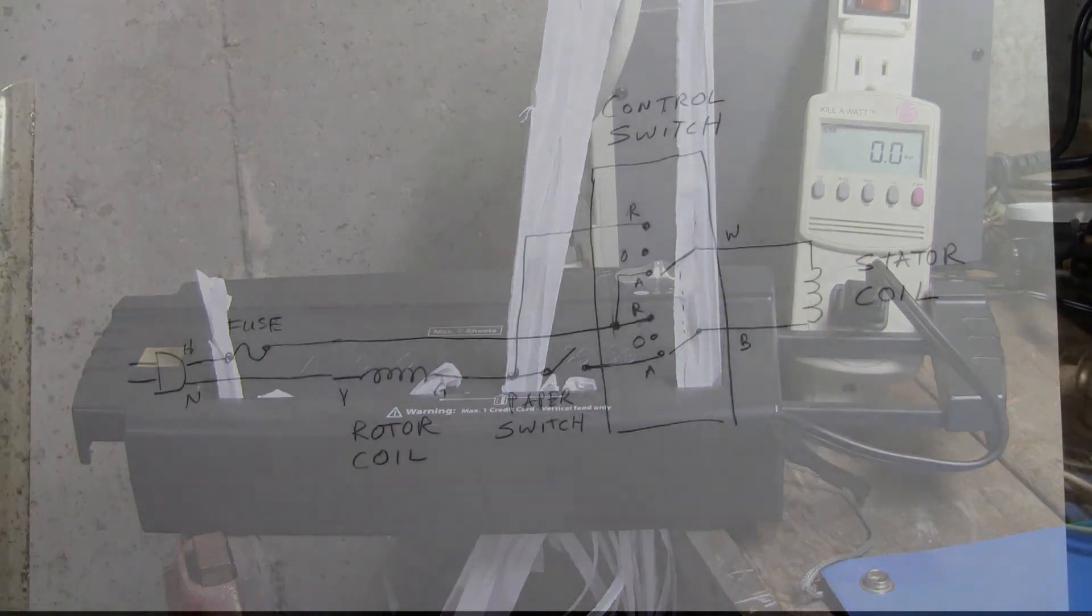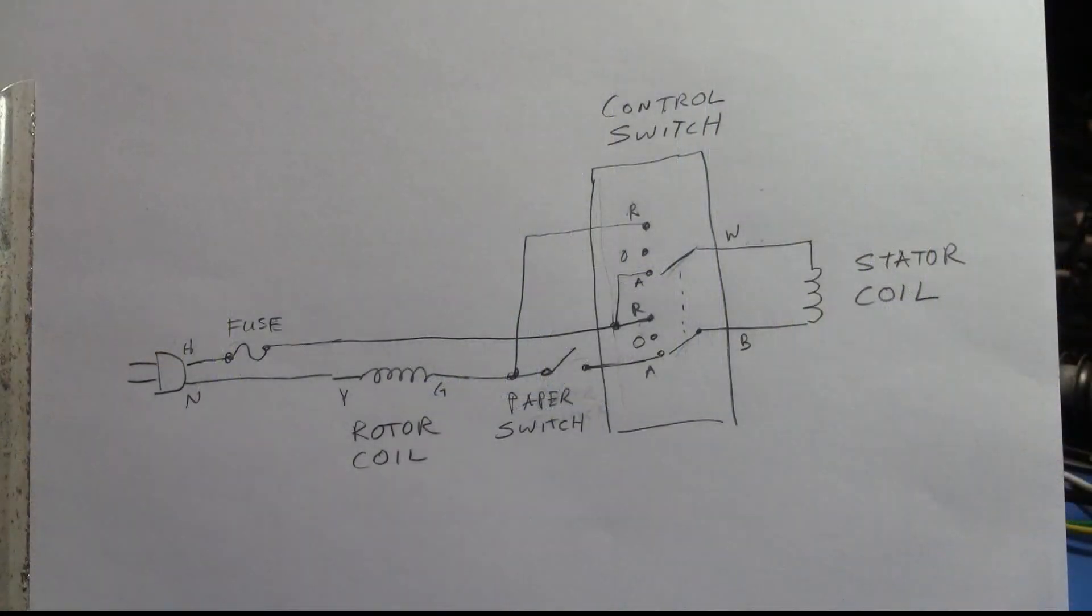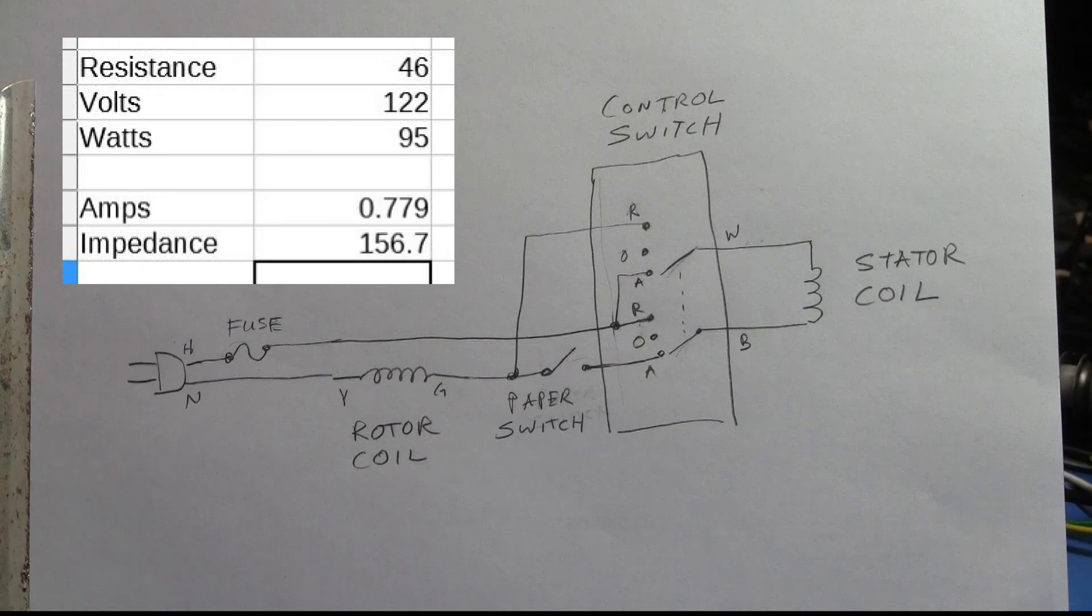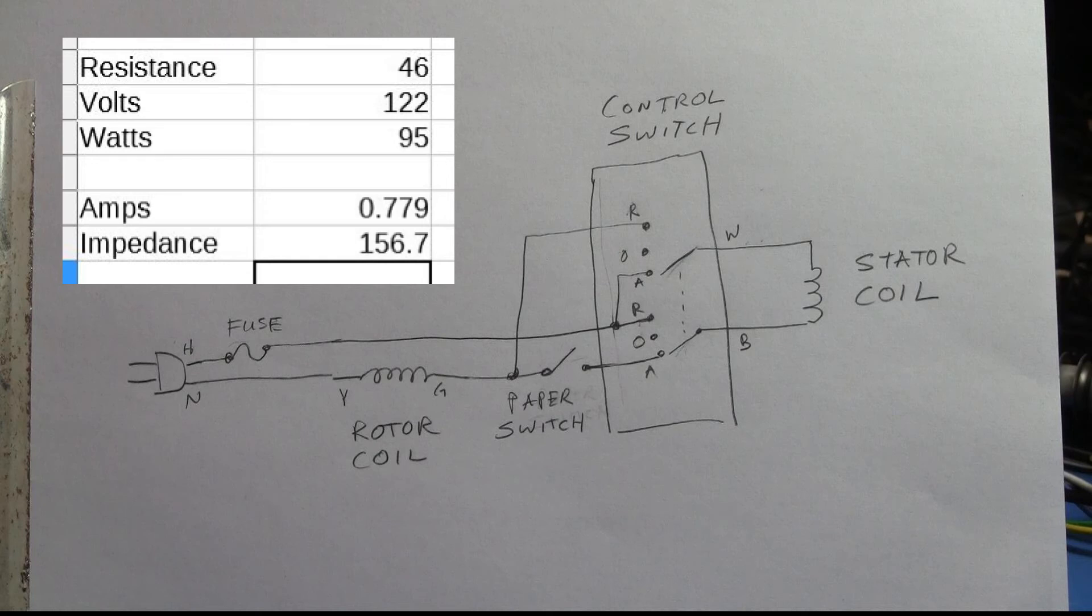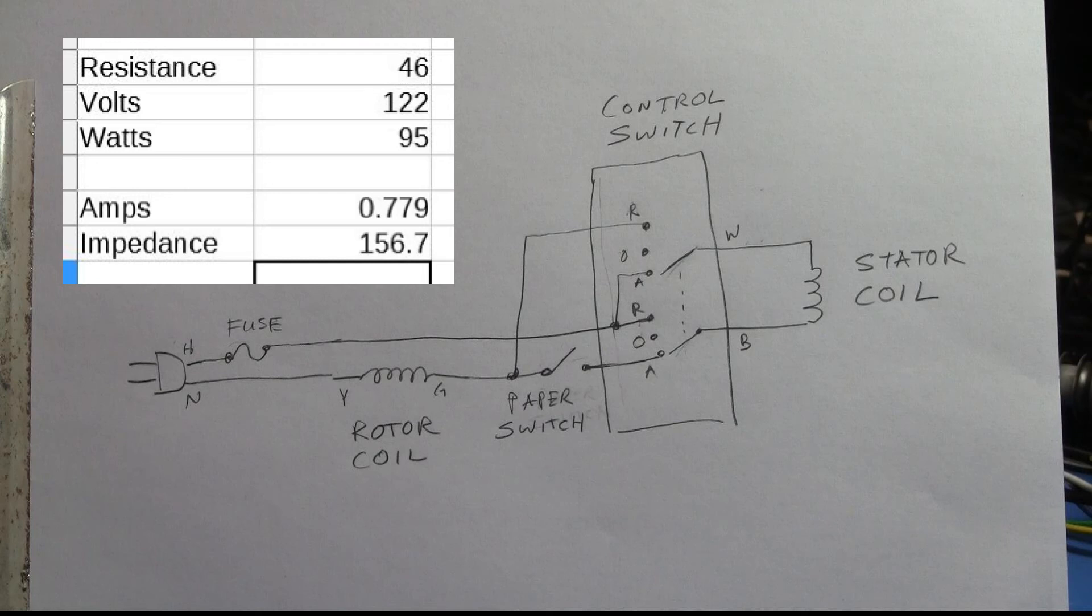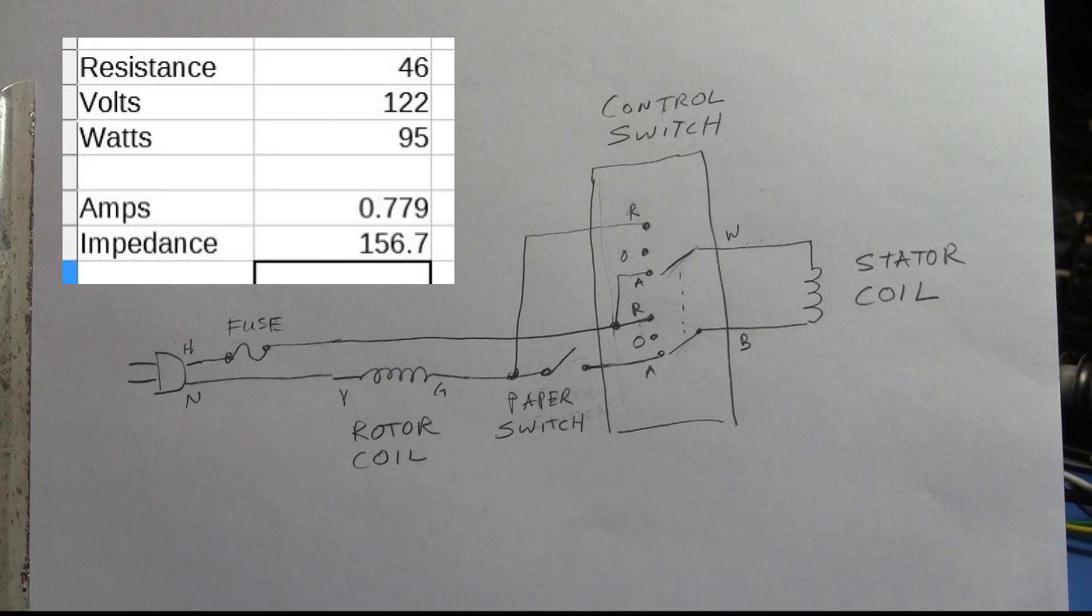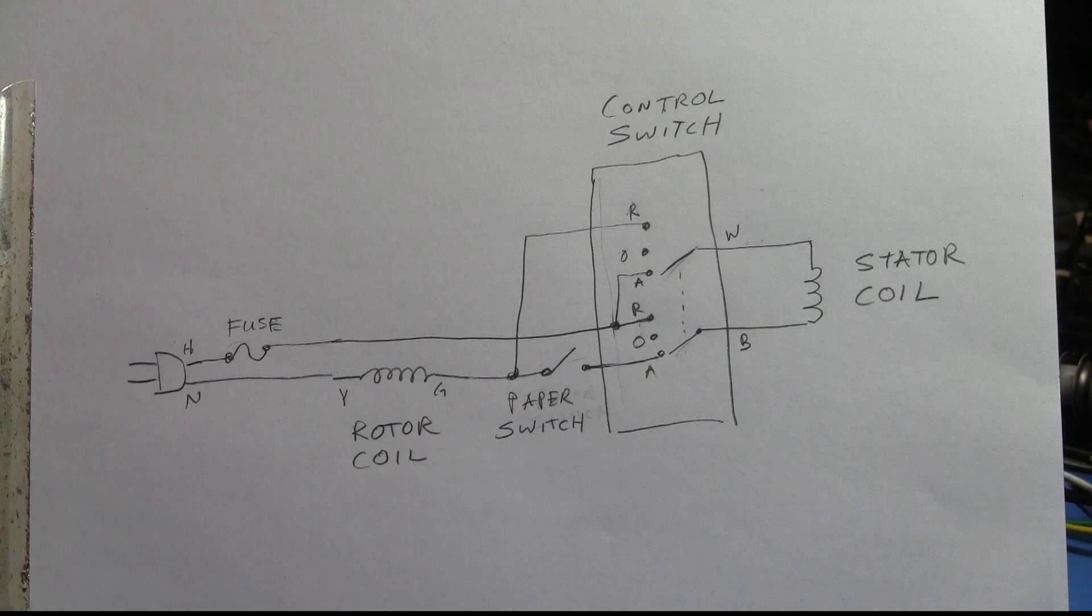Let's look at some numbers we took earlier. We had a resistance of 46 ohms. There's 122 volts coming from the wall that I measured with the same meter. We'd measured 95 watts for three sheets of paper, and that calculates out to 0.779 amps—just less than one amp—which is far under the fuse value of 5 amps. So that's within a reasonable range relative to the fuse, not going to blow the fuse under normal operation. And the impedance here of about 156 ohms, 157 ohms, which is expected—the impedance is greater than the DC resistance, and that's because we're consuming power through the shredder, energizing the coils, running the motors, etc. So everything here adds up.